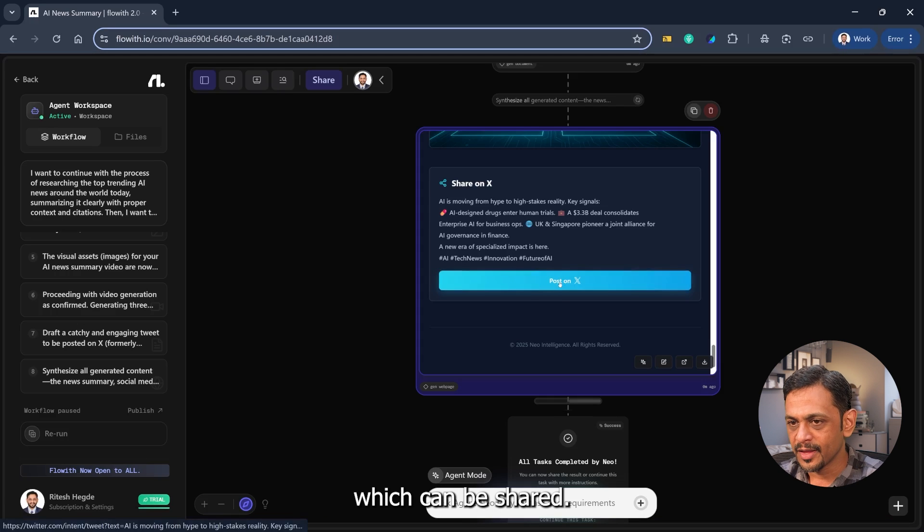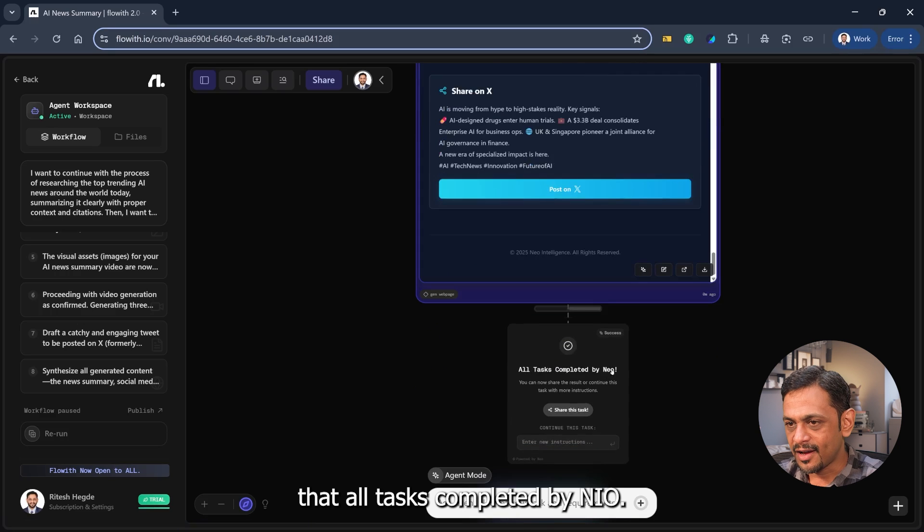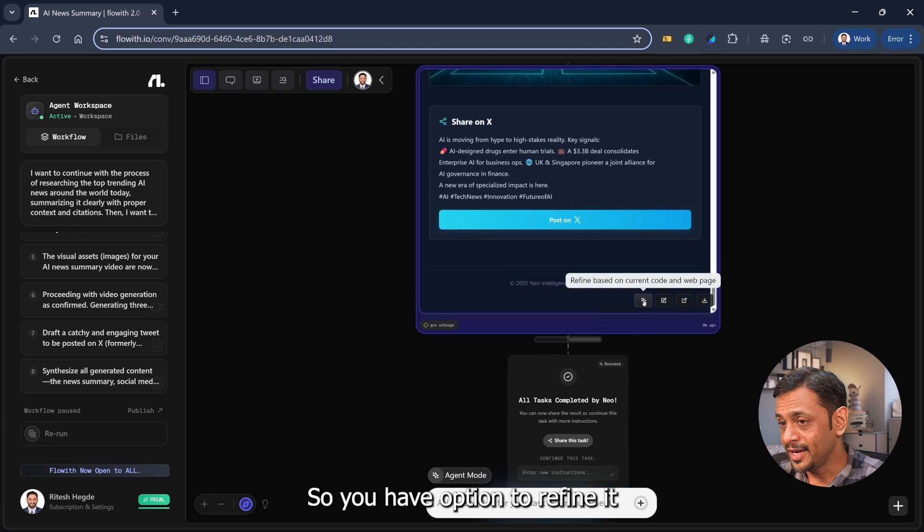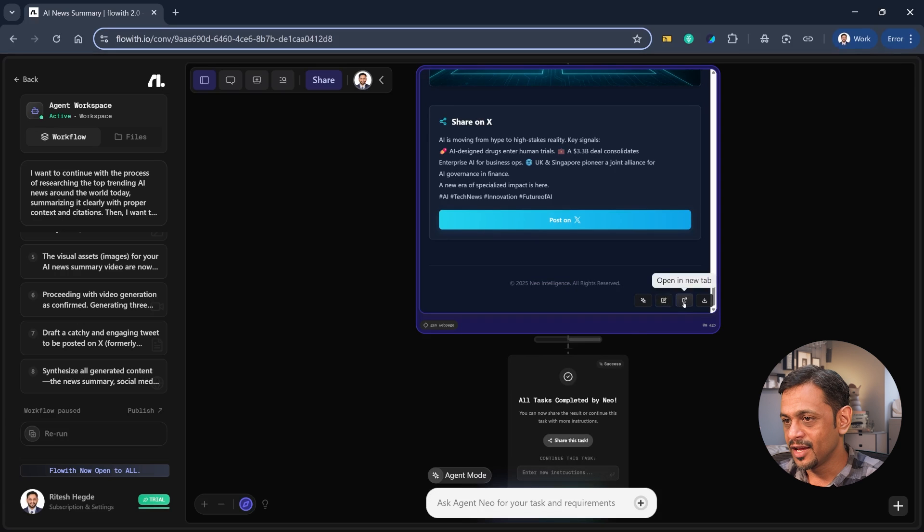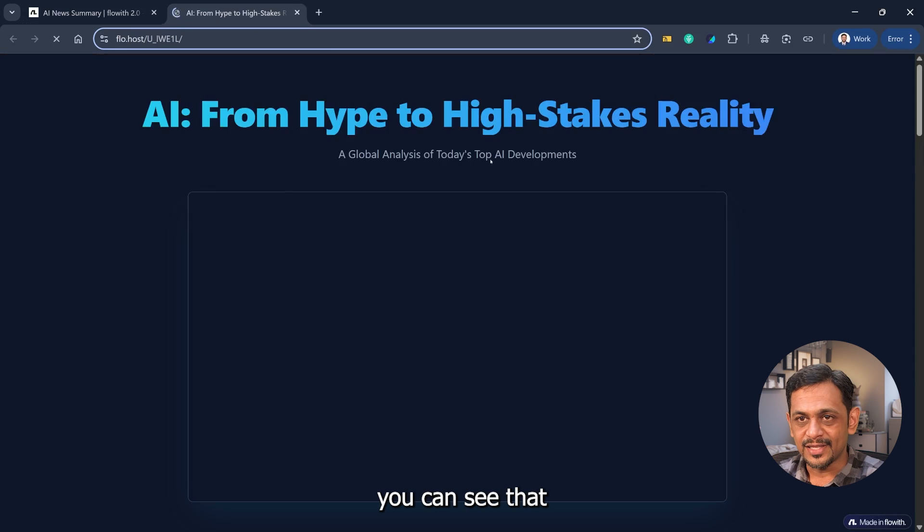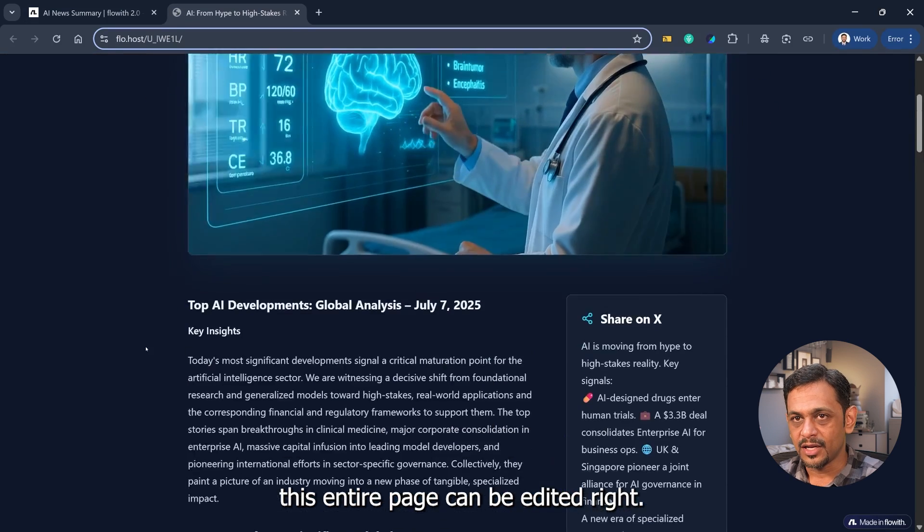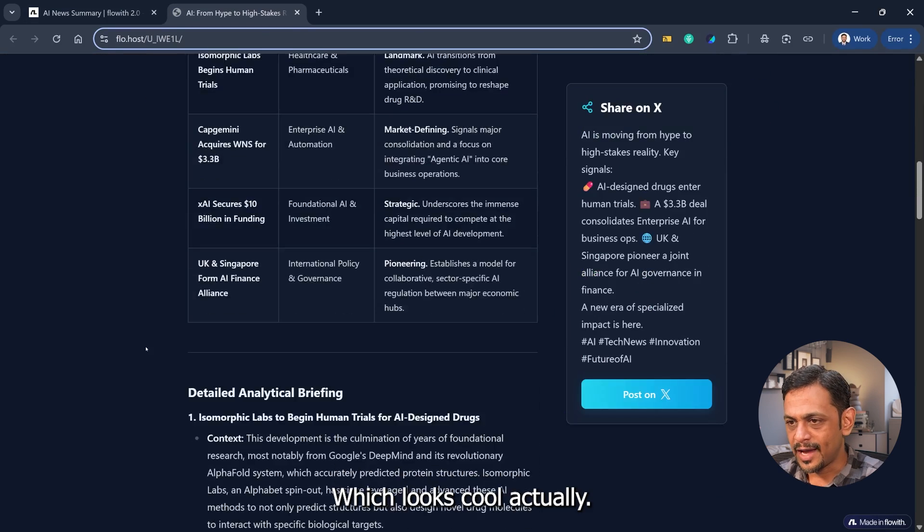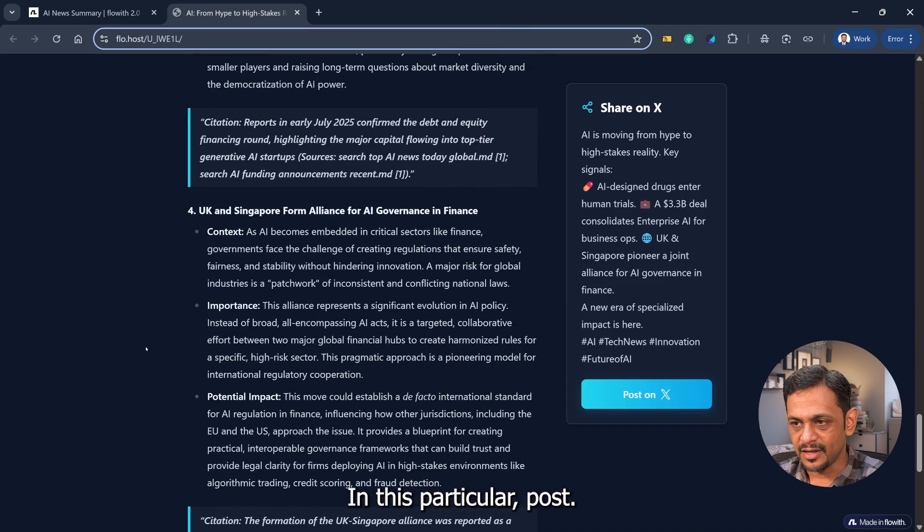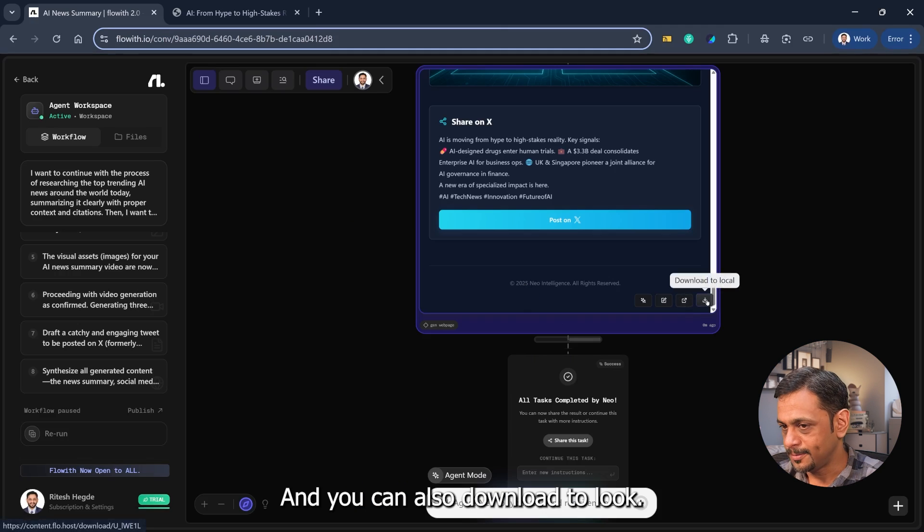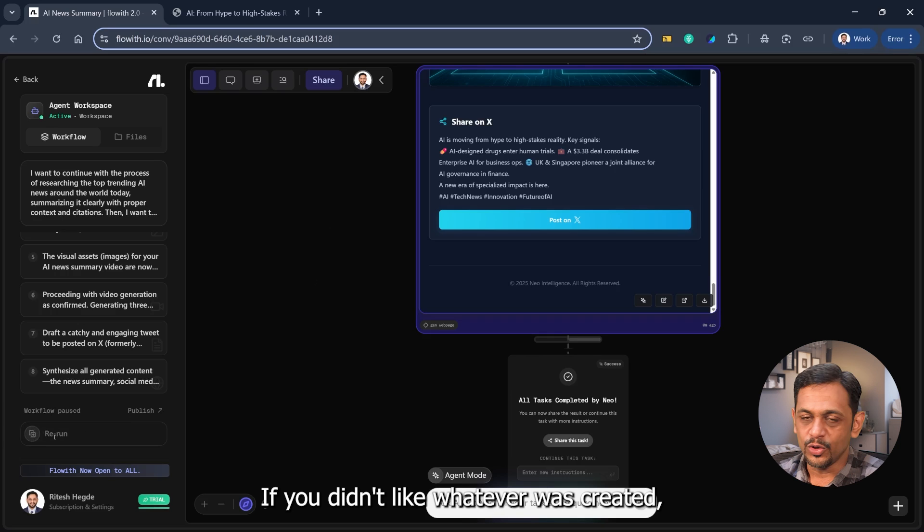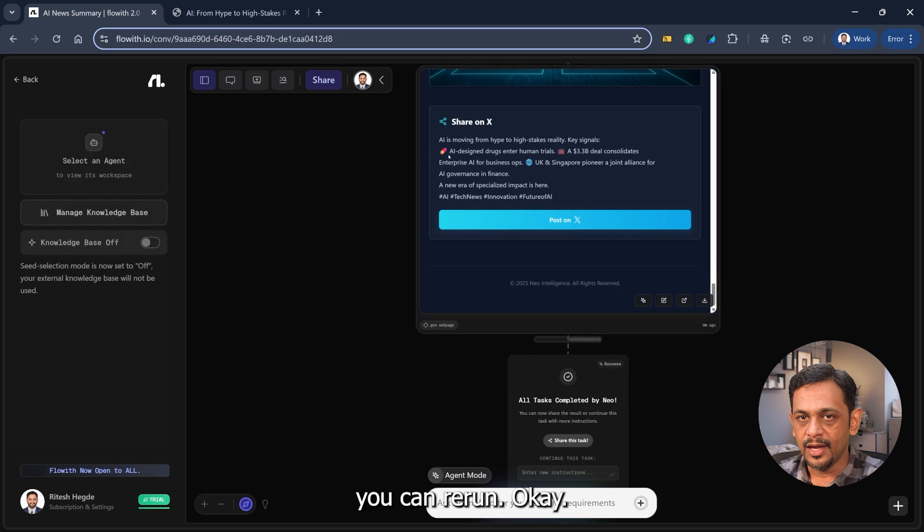So you have option to refine based on the current code and web page. You can also edit it in full screen, you can open it in a new tab. You can see that this entire page can be edited, which looks cool actually. A lot of details in this particular post. And you can also download to local. You can rerun from here if you didn't like whatever was created.